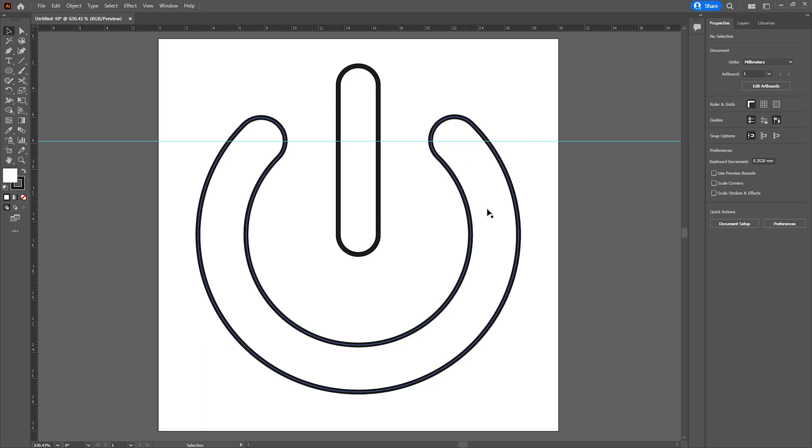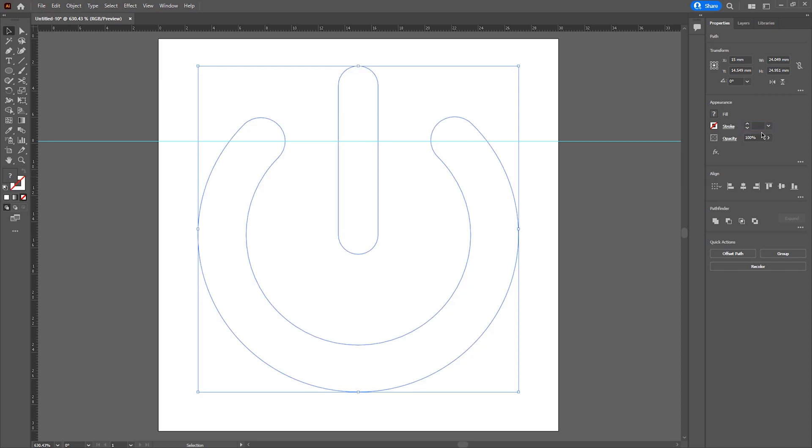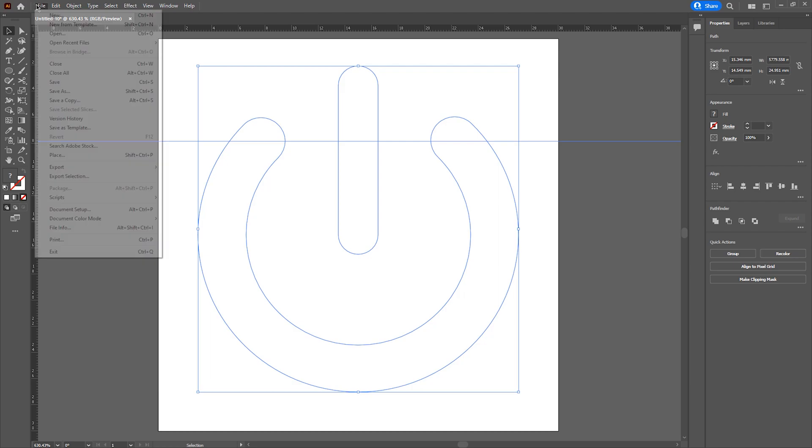We're then going to select the artwork and I'm going to set my path stroke to be zero. We want to make sure that we still have our artwork selected and then I'm going to export this as a DWG.